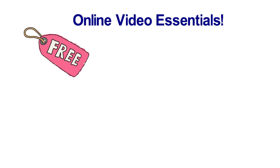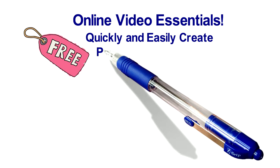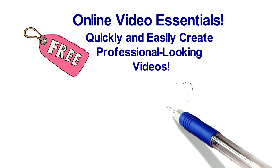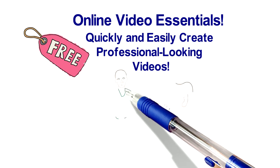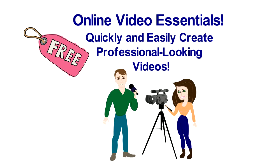It answers all your questions about how to quickly and easily create professional-looking videos that radiate a positive image.